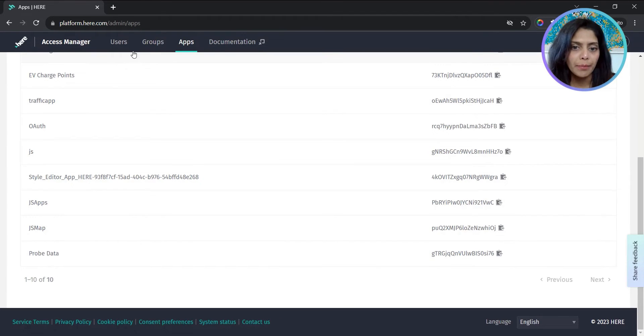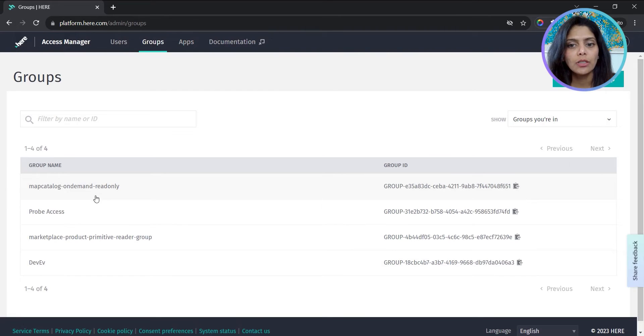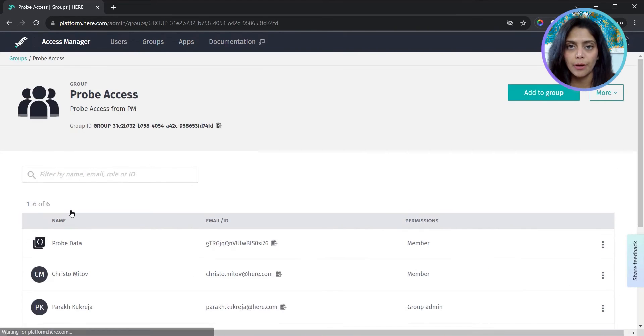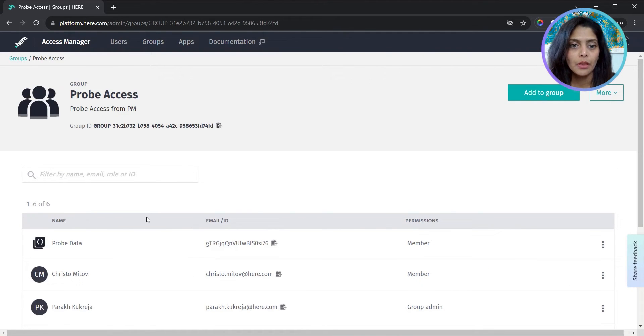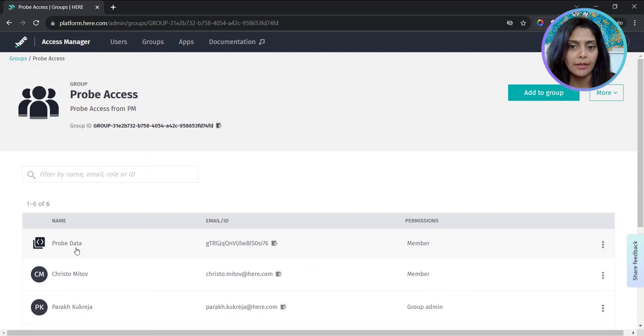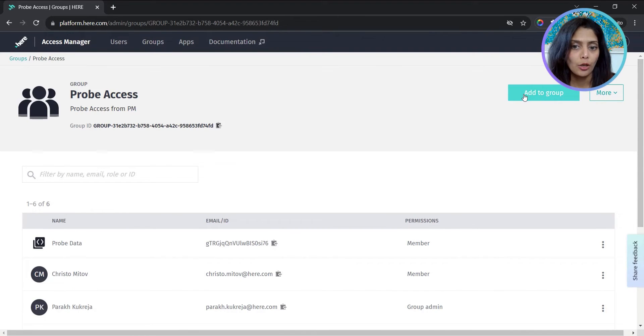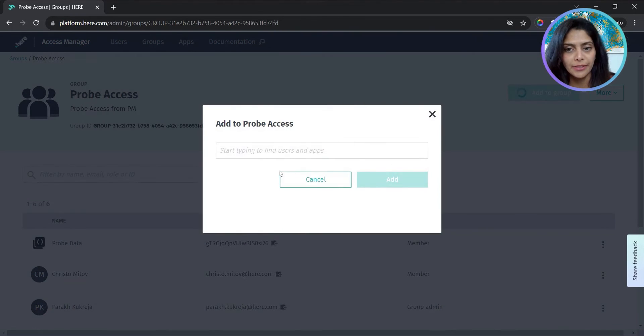Going back to the probe access group, I'll make sure the app is part of the group. If you just created a new app, you can add it from add to group. Look for your app and add it here.